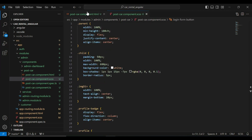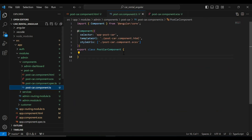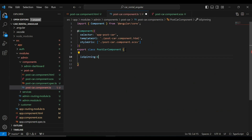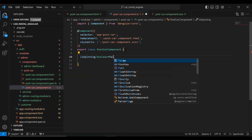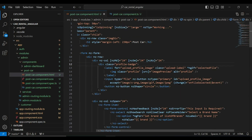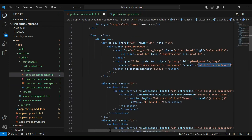I'm adding the SCSS styles for this component. Then in the TypeScript file I declare `isSpinning` as a boolean defaulting to false. I also copy and create the `onFileSelected` method to handle file input changes.